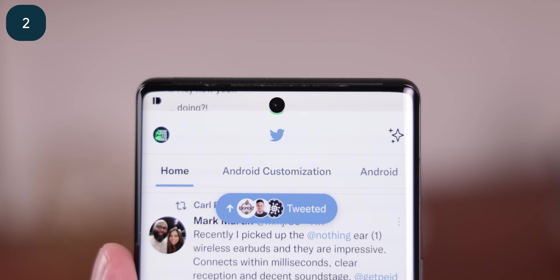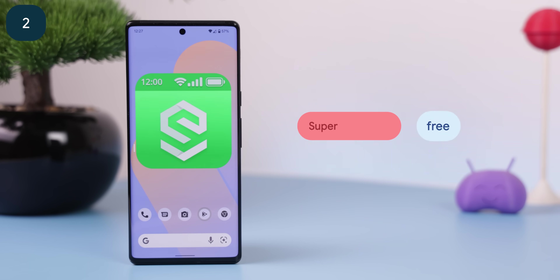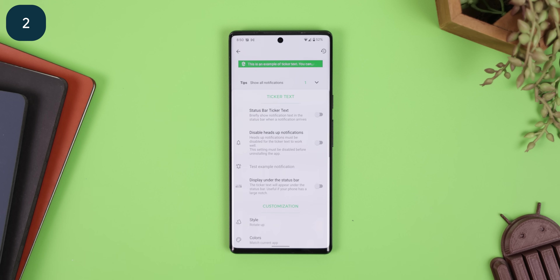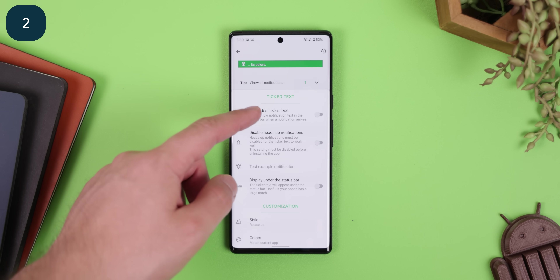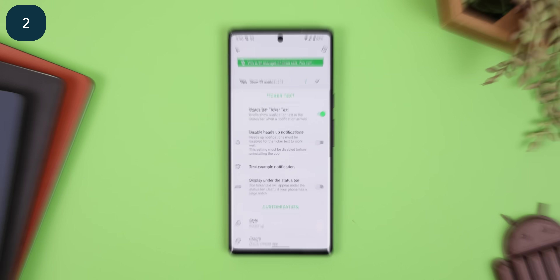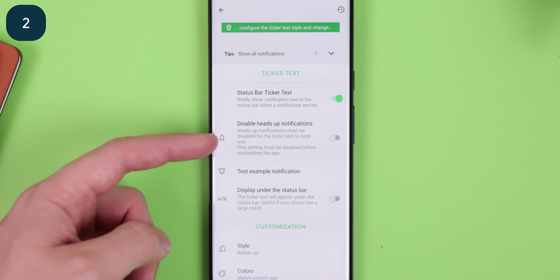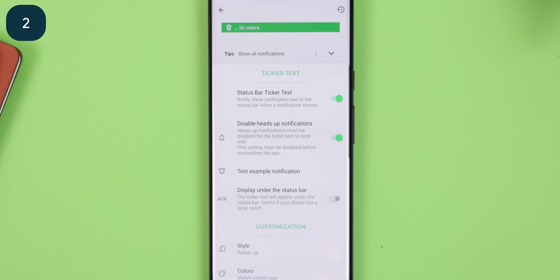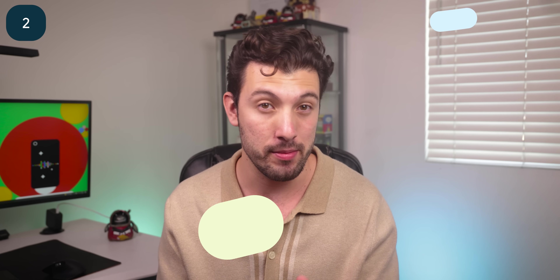But Google removed it ever since Android 5.0 Lollipop, and the only way you can bring it back is by using an app called Super Status Bar. Within it, you just enable status bar ticker text, and then you'll also need to disable the heads up notifications with ADB. From there, you should get it to work.